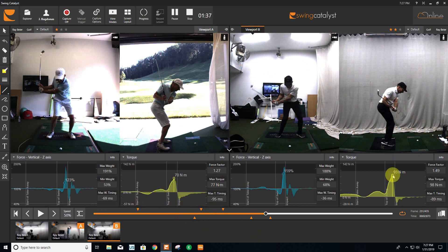We can see the torque that's being produced in the ground on the plates and we can actually measure that. The student can see — not only is the shaft in a better spot, but I'm actually creating more torque. I can create more power and I'm heading in the right direction. Being able to see all of this can be very encouraging for a lot of students, knowing they're working on the right things and heading in the right direction.